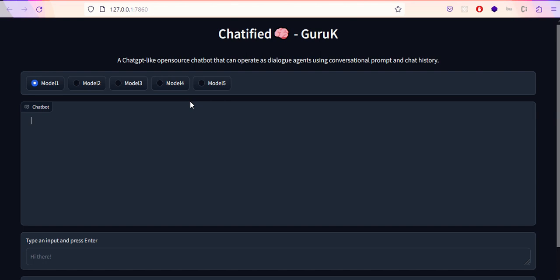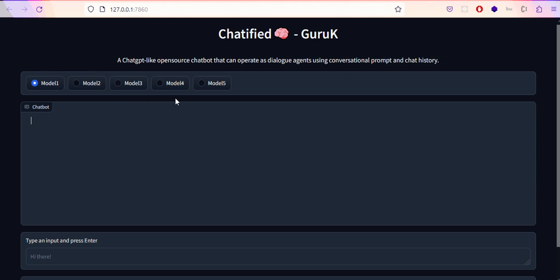As you can see, this is the name of the application and my name with a small description. It's an open source ChatGPT-like chatbot that can operate as a dialogue agent, meaning it can respond to multi-turn questions using conversational prompts and chat history. There are multiple radio buttons here that correspond to different models.